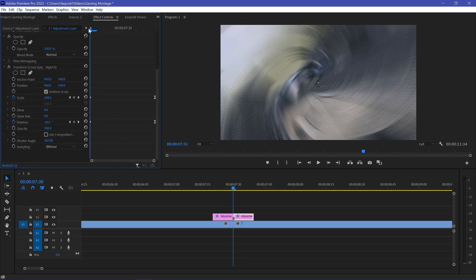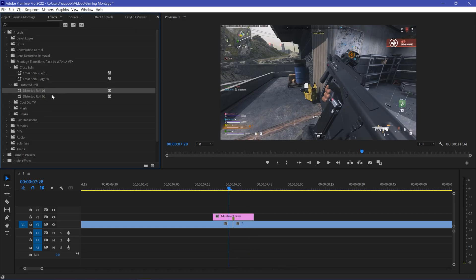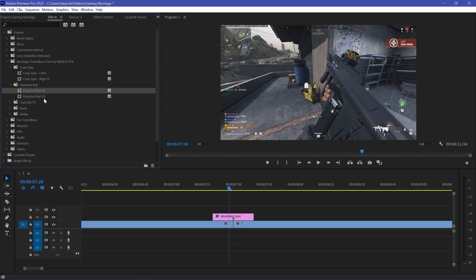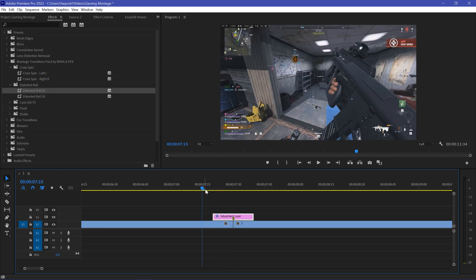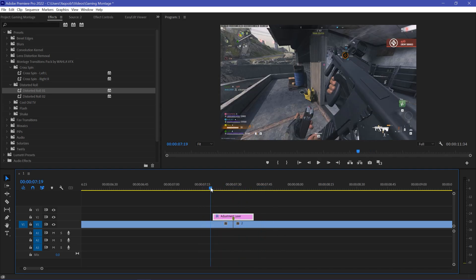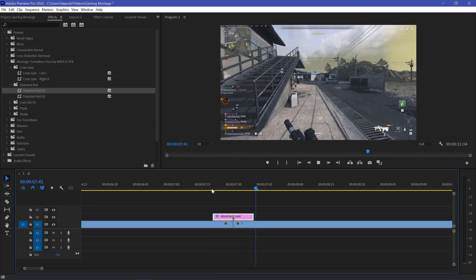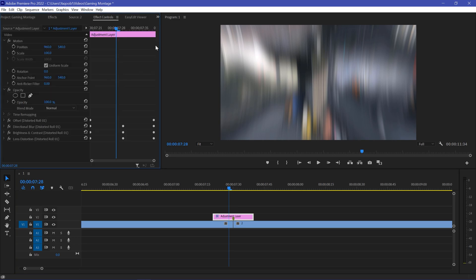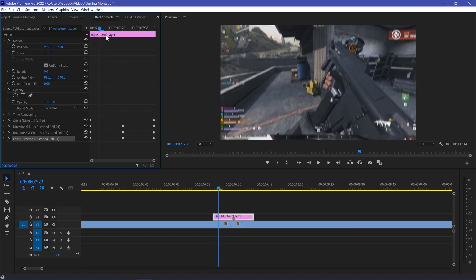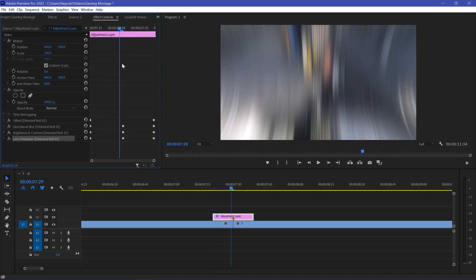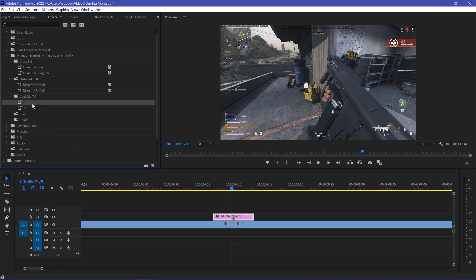Now let's try out the Distortion transition. As you can see, we have a single file with two different distortion transition options. All you need to do is drag the distortion roll and drop it onto your adjustment layer. It's really fast, quick, and it looks really clean. You can go to Effects Controls and here you have directional blur, brightness, and lens distortion — you can change anything and customize your transition however you want.